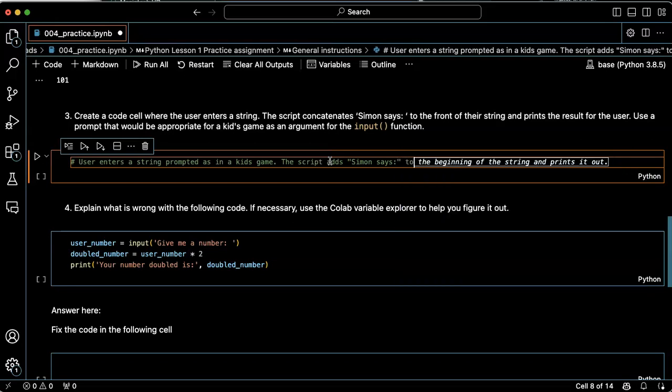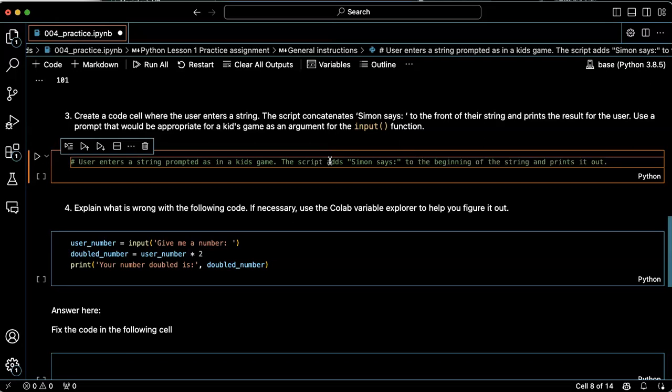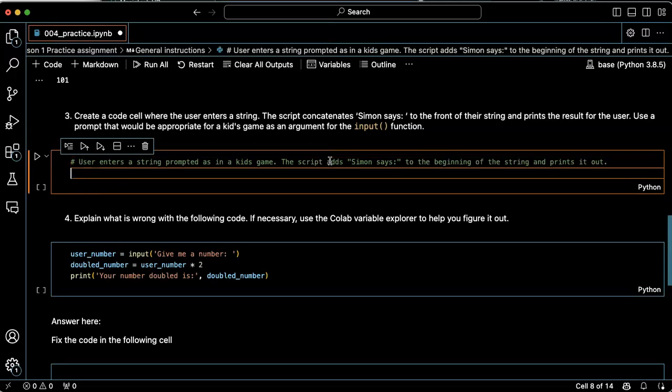Okay, the script adds Simon says to the beginning of the string and prints it out. So I'm pretty sure this will work. Now whether it will prompt it as a kids game, that could be interesting.